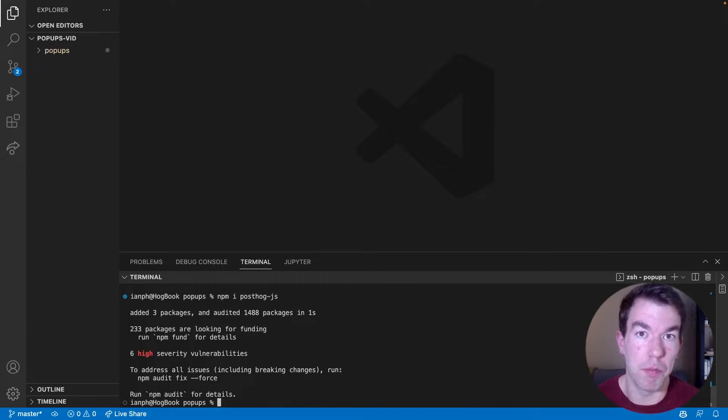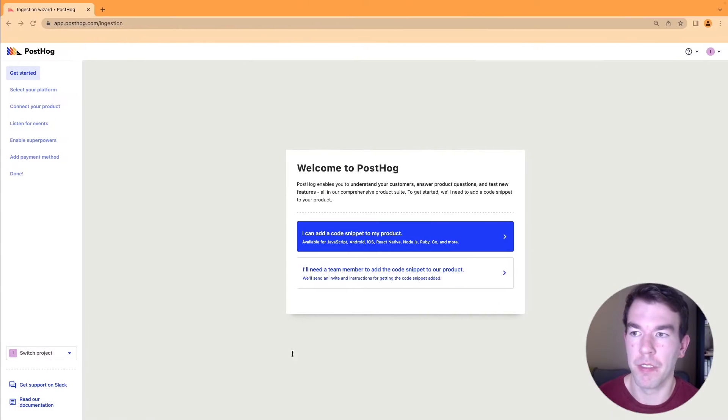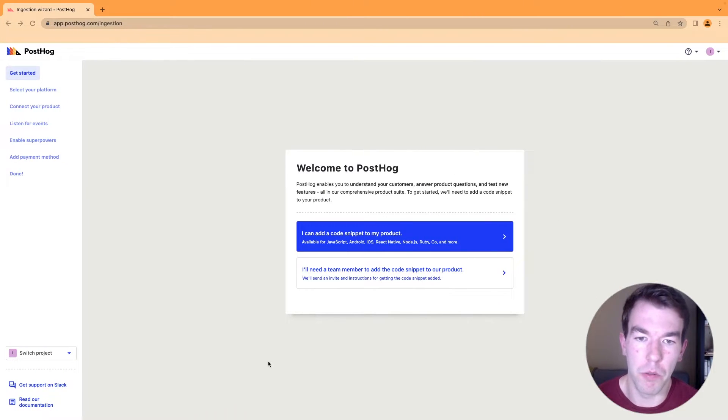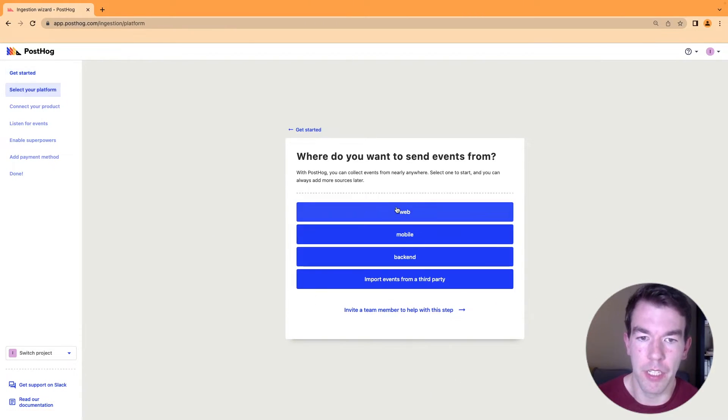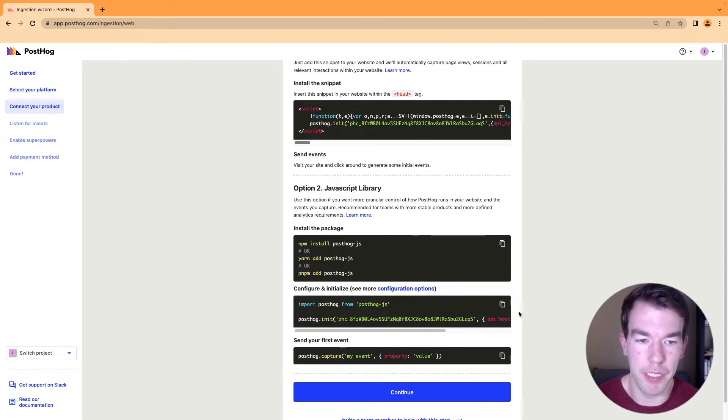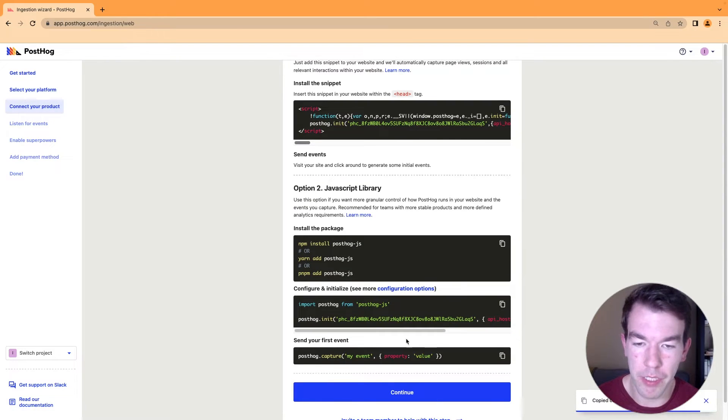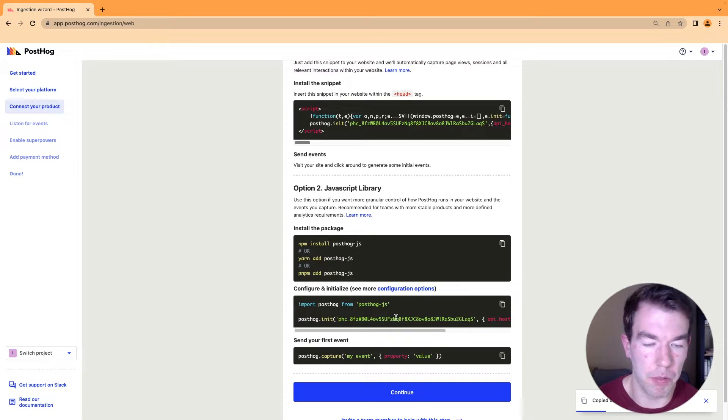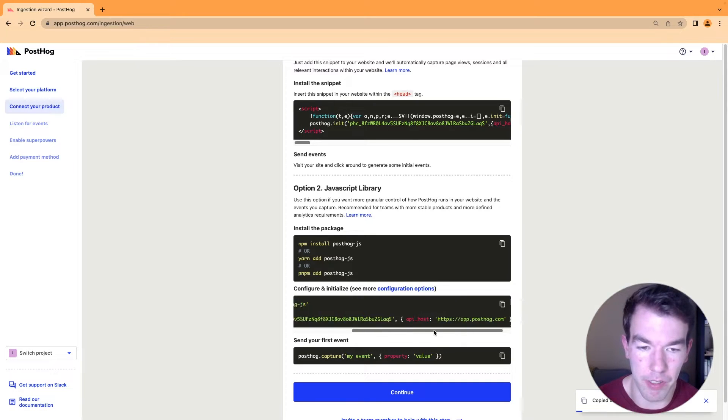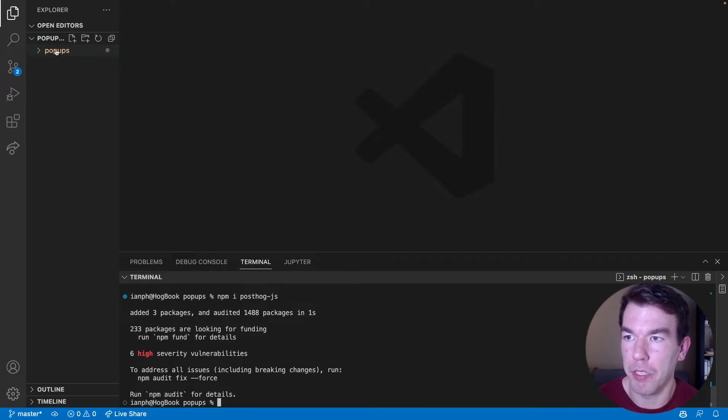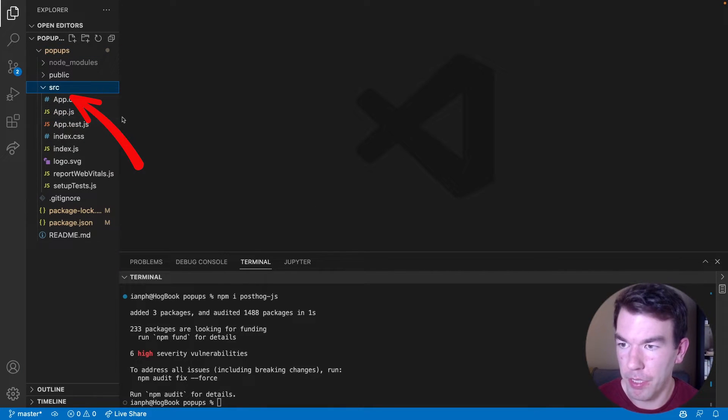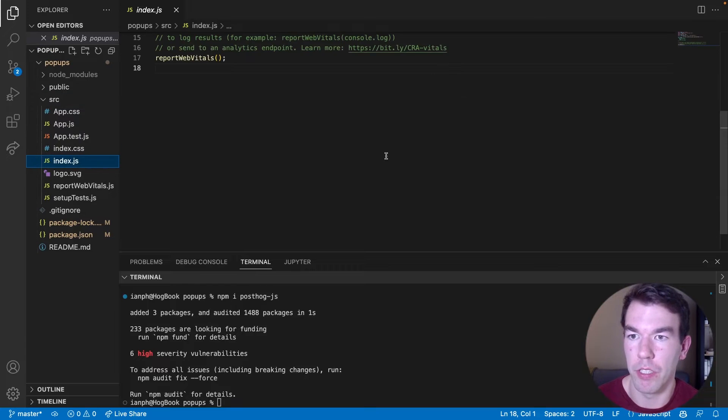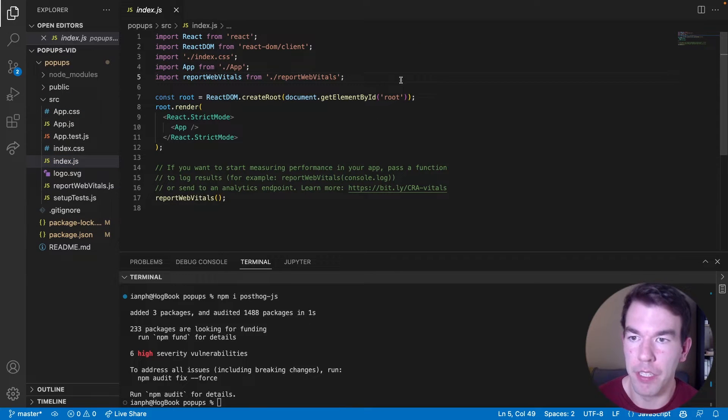Next we need our PostHog project details. So we have a new project here, and we can just click web, and then we can copy this code here, the initialization of PostHog, and that includes our project key and our API host. And we can head back to our files here, go into the SRC folder, and then go into the index.js folder, and we'll paste this in here.